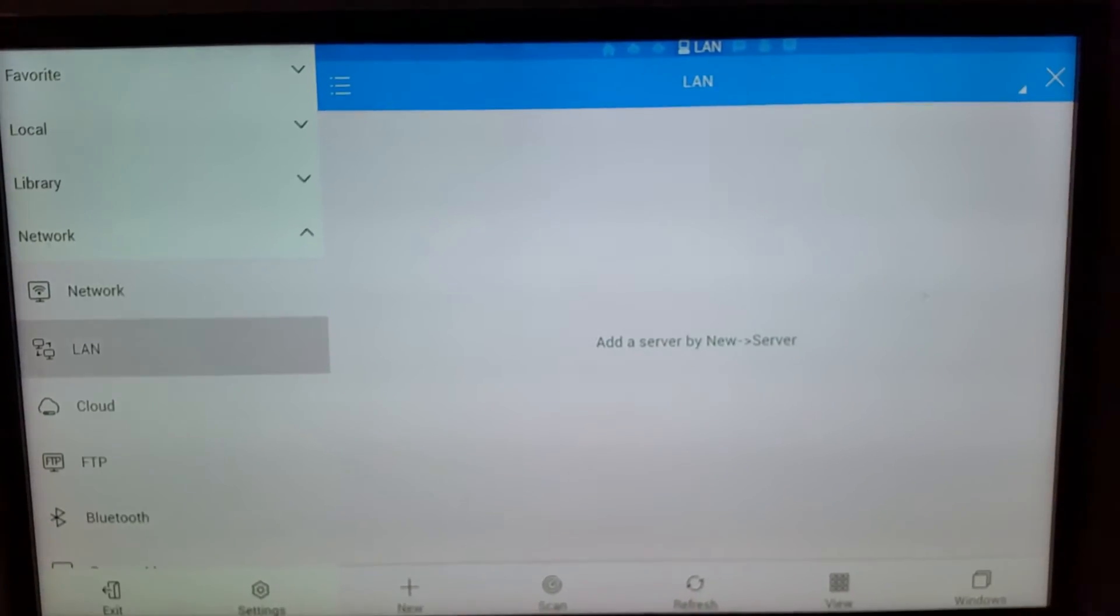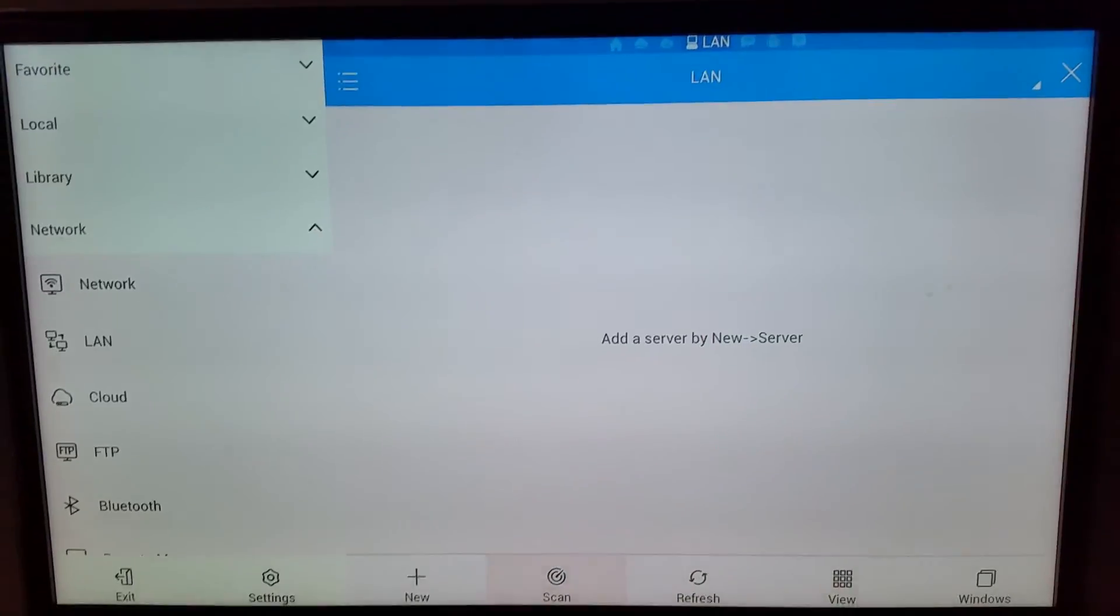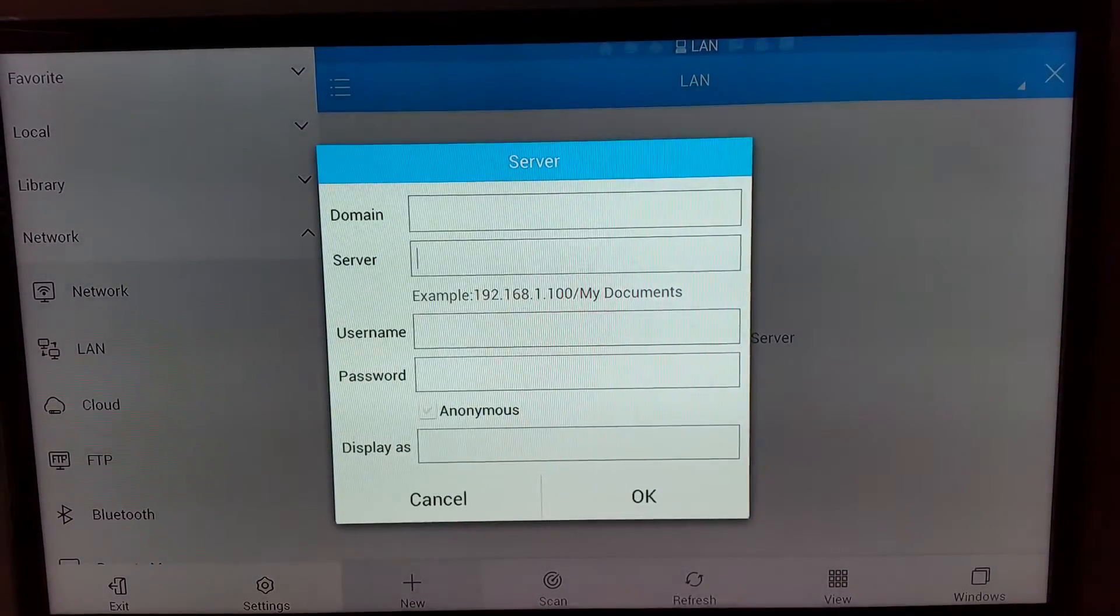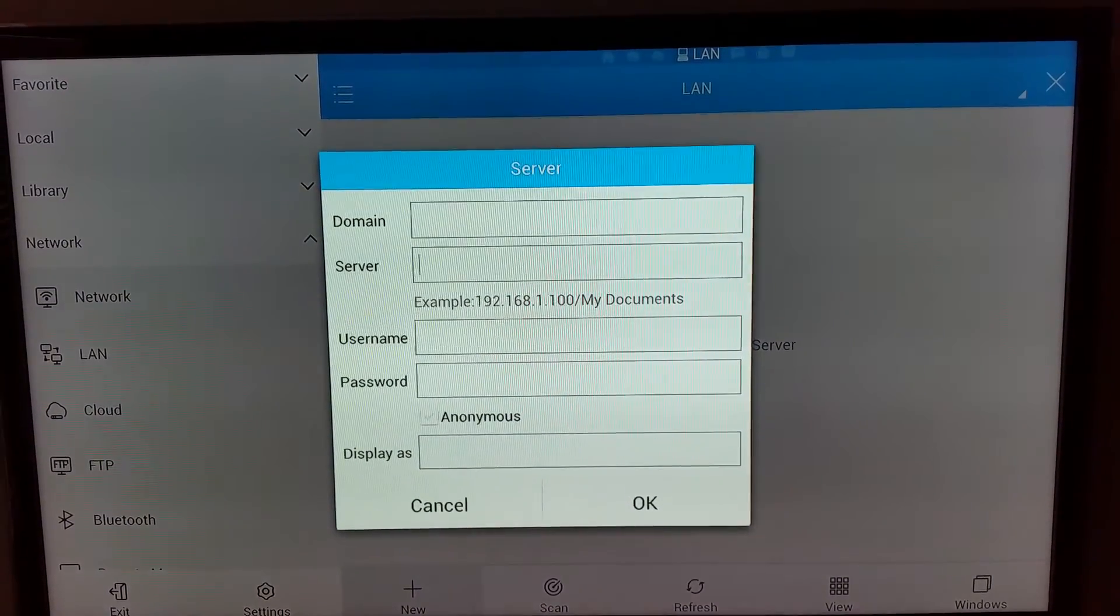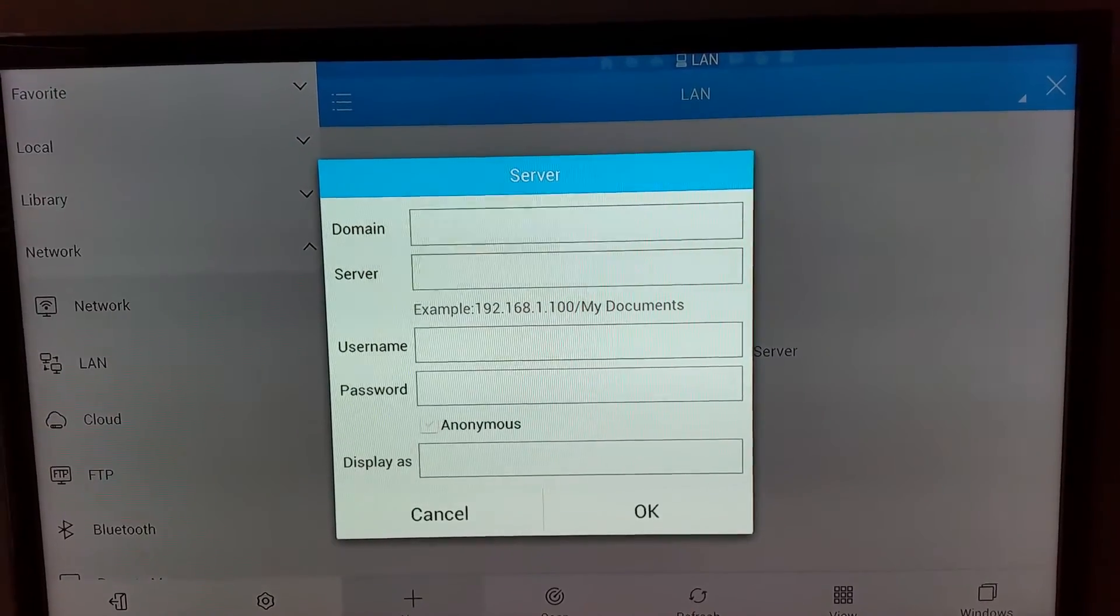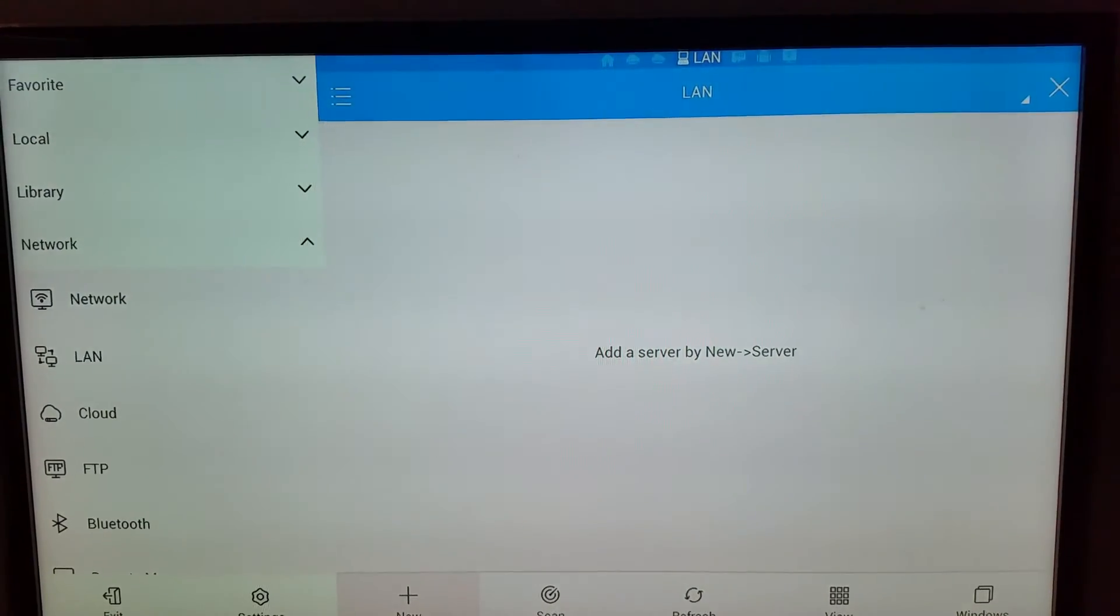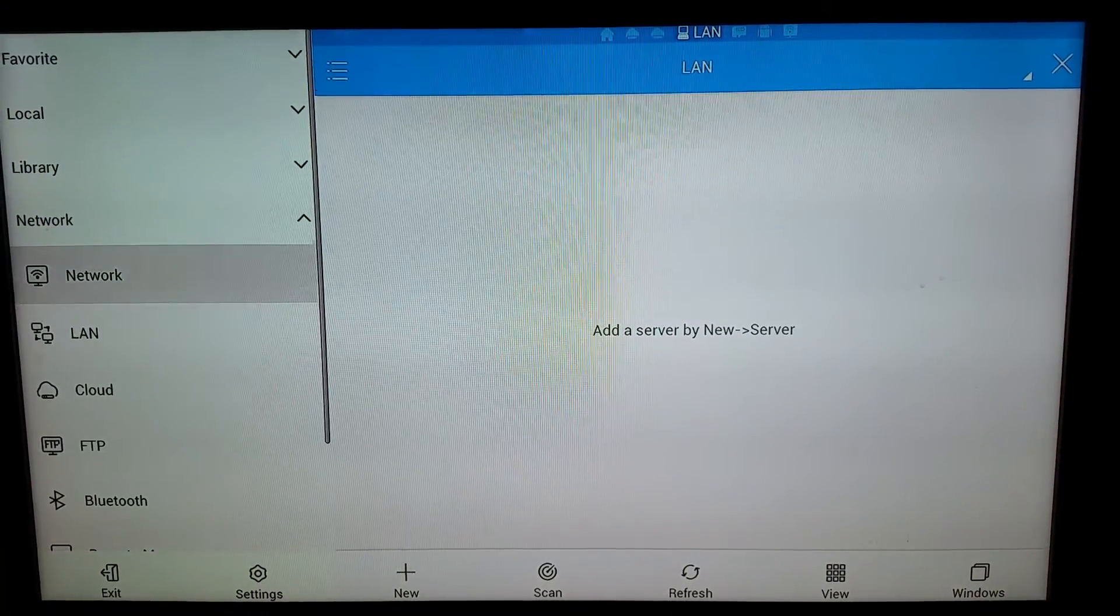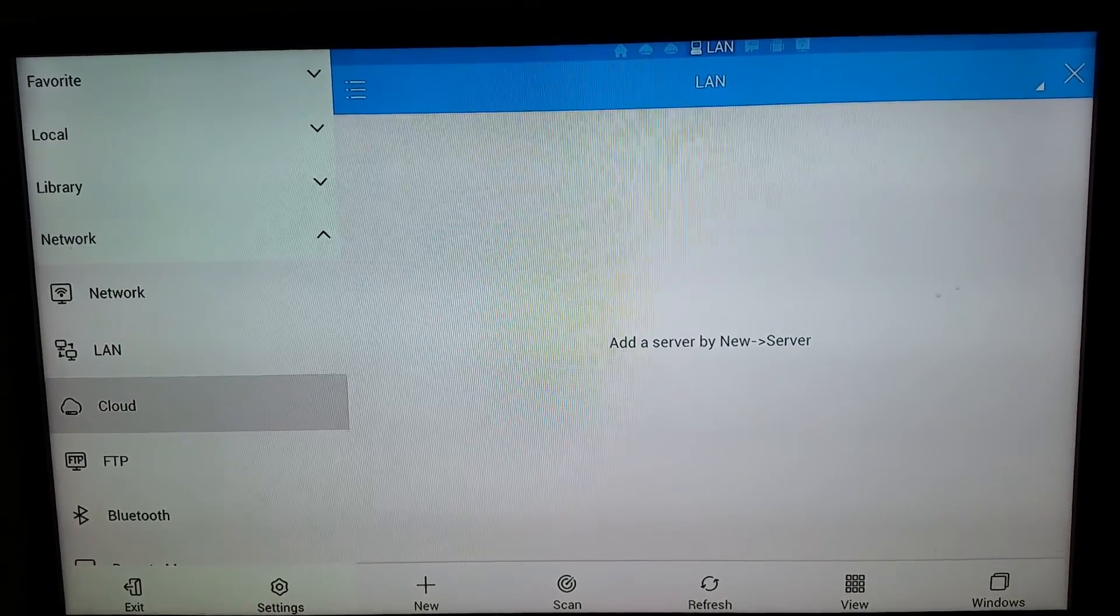If you click that and scroll to the bottom and hit new, you can enter your server IP slash the folder you shared. If you've set up password protection, you'd enter that in there, and basically you should see the files—it's the same thing. You just have to have that information.